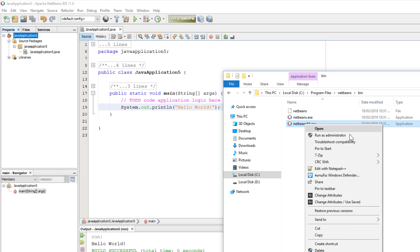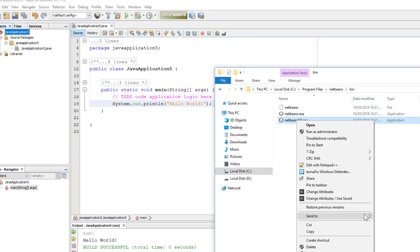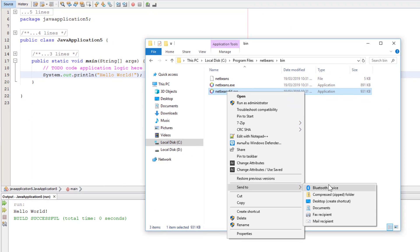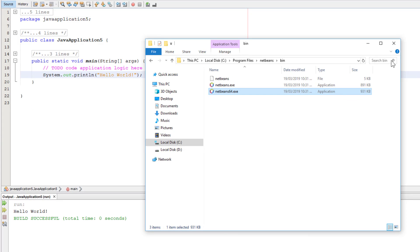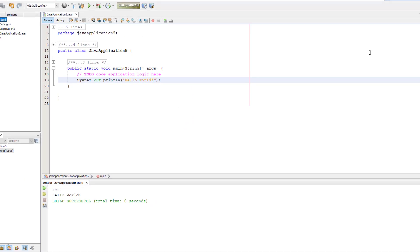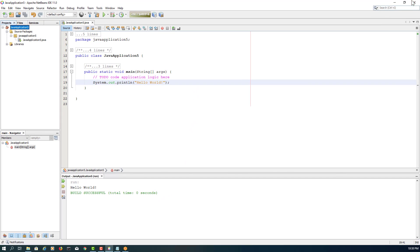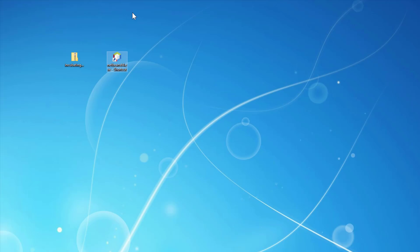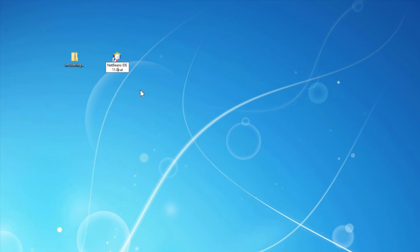You may like to have a shortcut on desktop, so I'll use the NetBeans 64 executable. Then you may name it NetBeans IDE 11.0. That's all.